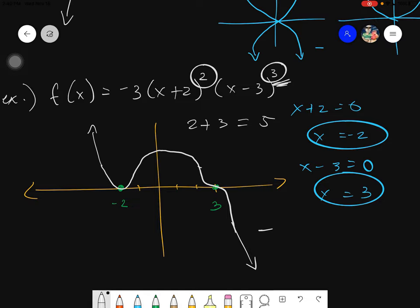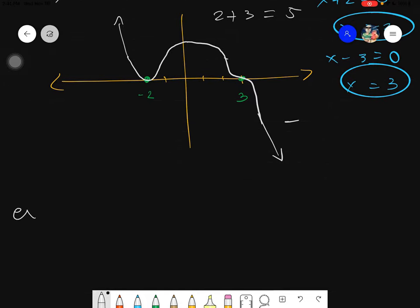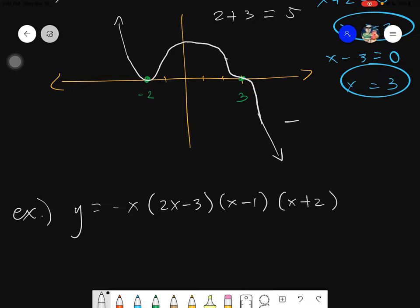This is the rough image of the graph — not precise, but a good approximation. To get exact heights between zeros you can plug in values, but this rough graph is all that's required. For another example, let's try y = -x(2x-3)(x-1)(x+2).